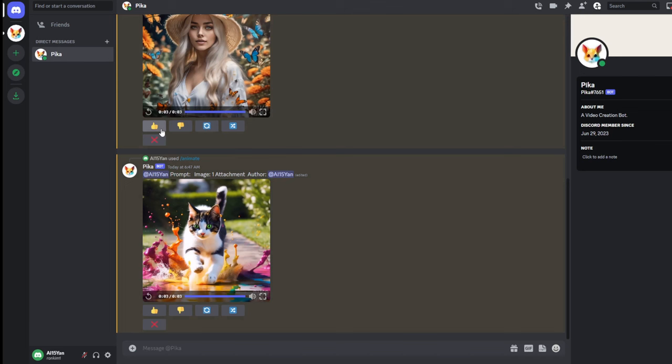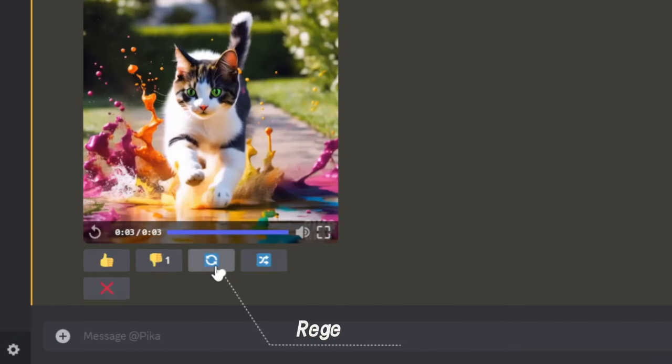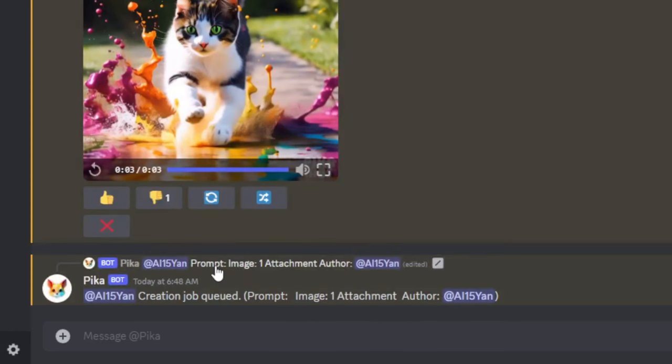If you are very satisfied with the result, you can give it a thumbs up. If you think the result is unsatisfactory, you can give feedback by giving it a thumbs down and click the Regenerate button, which allows Pika to immediately make another video using the same prompt and parameters.